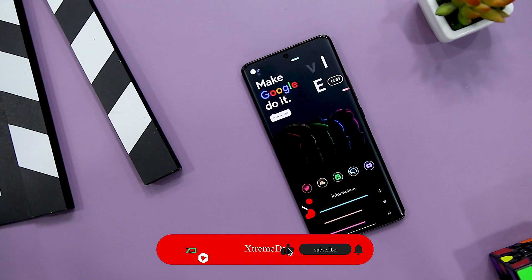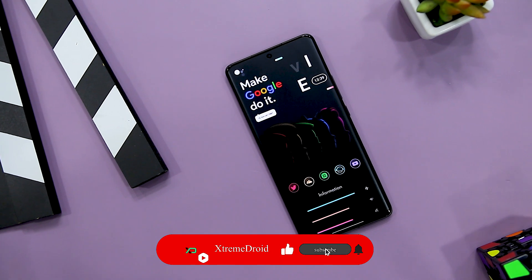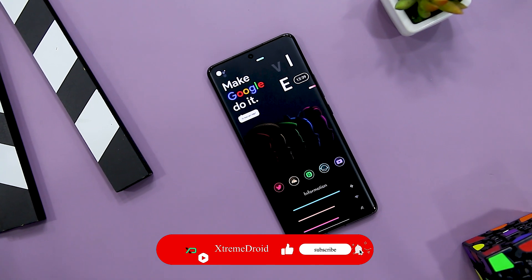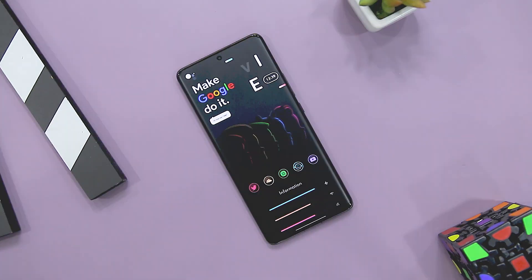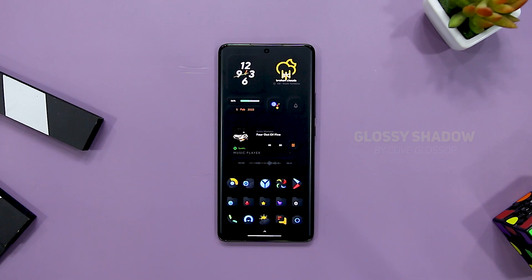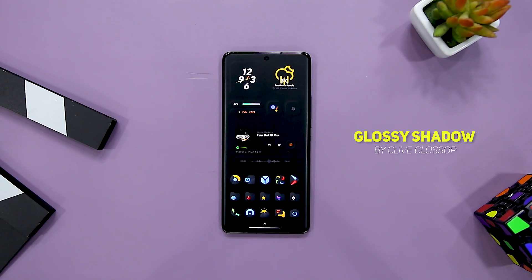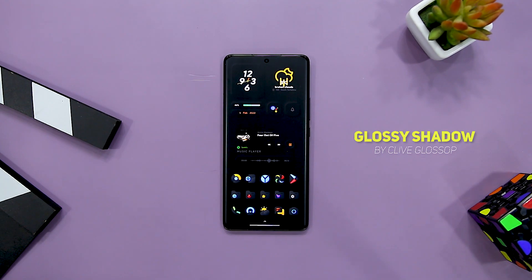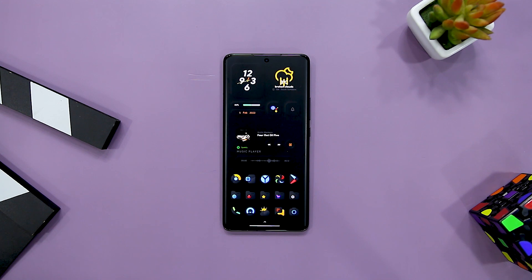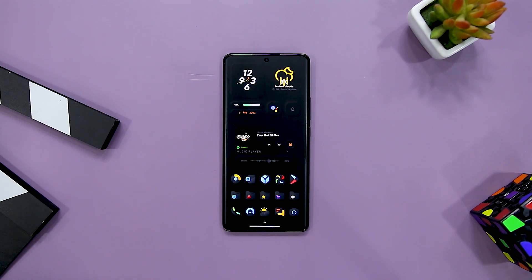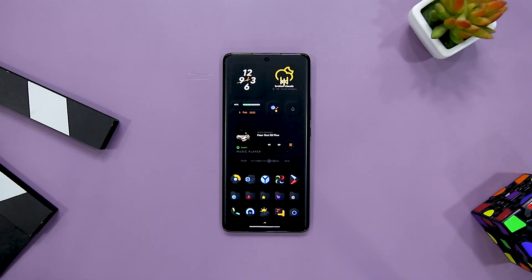And as always, you can download all the apps from our website — links will be in the description down below. Kicking off the list with Glossy Shadow. If you are searching for a stylish and sleek home screen setup, Glossy Shadow's setup might end your searches.